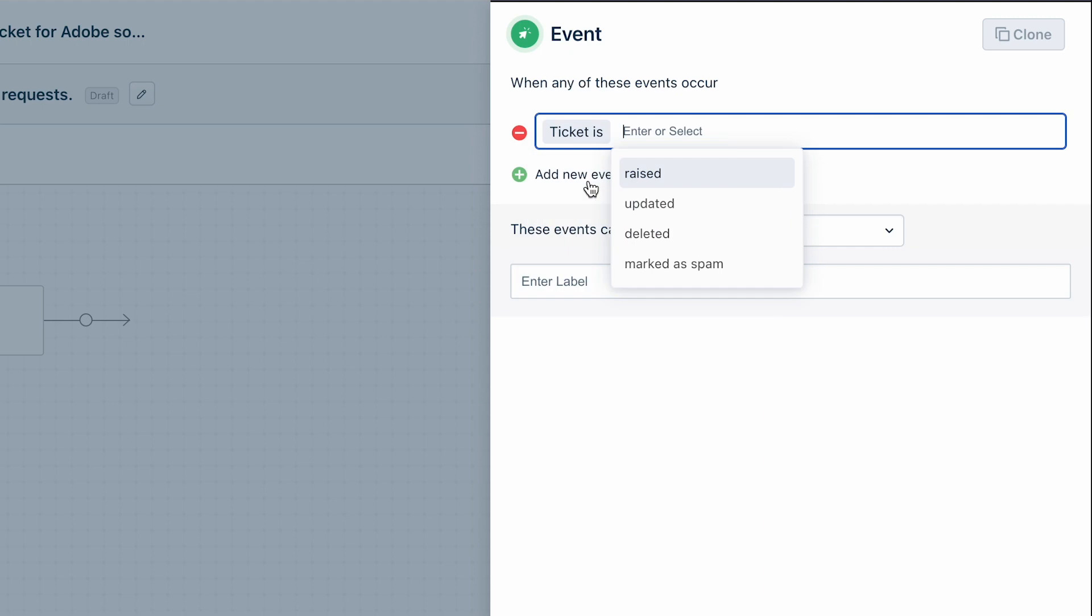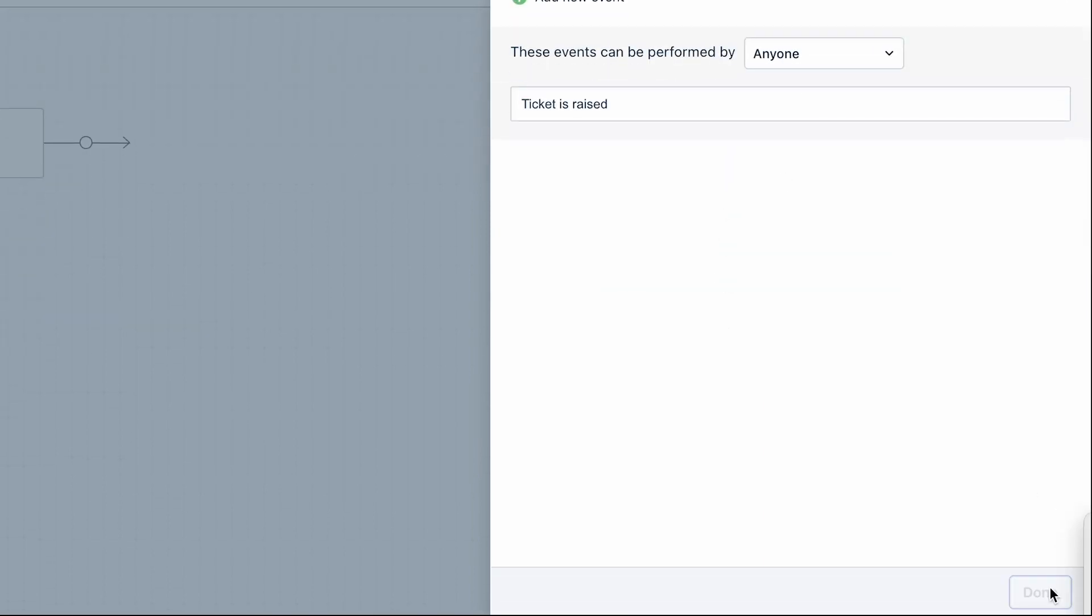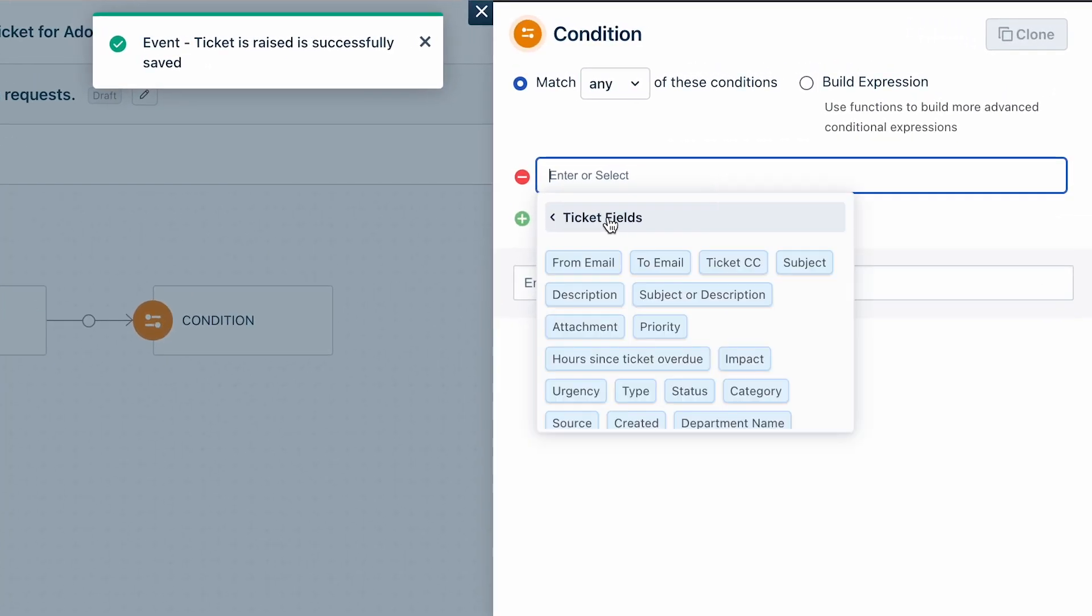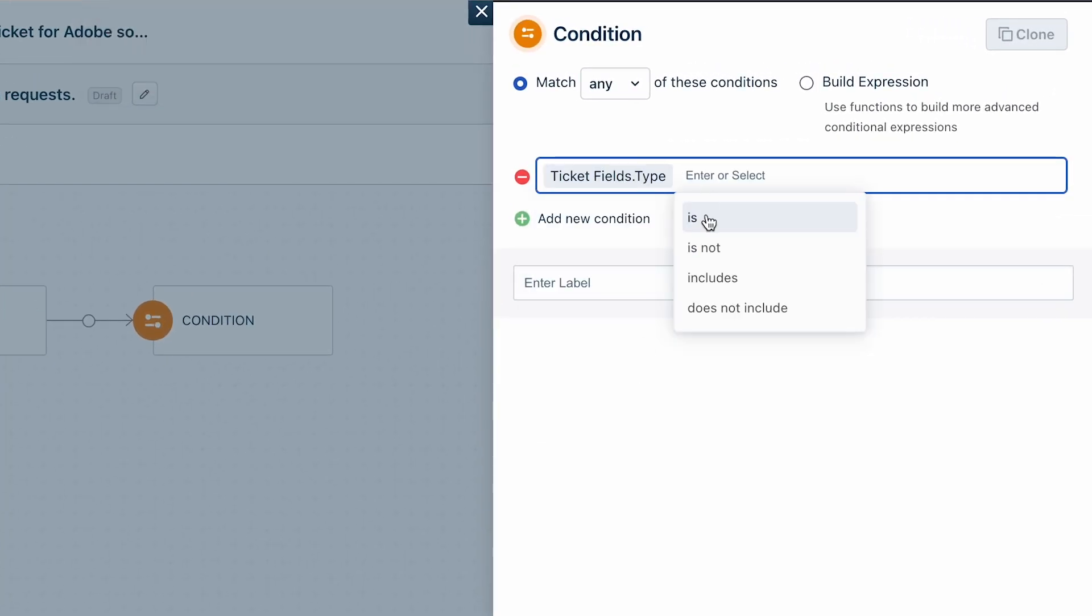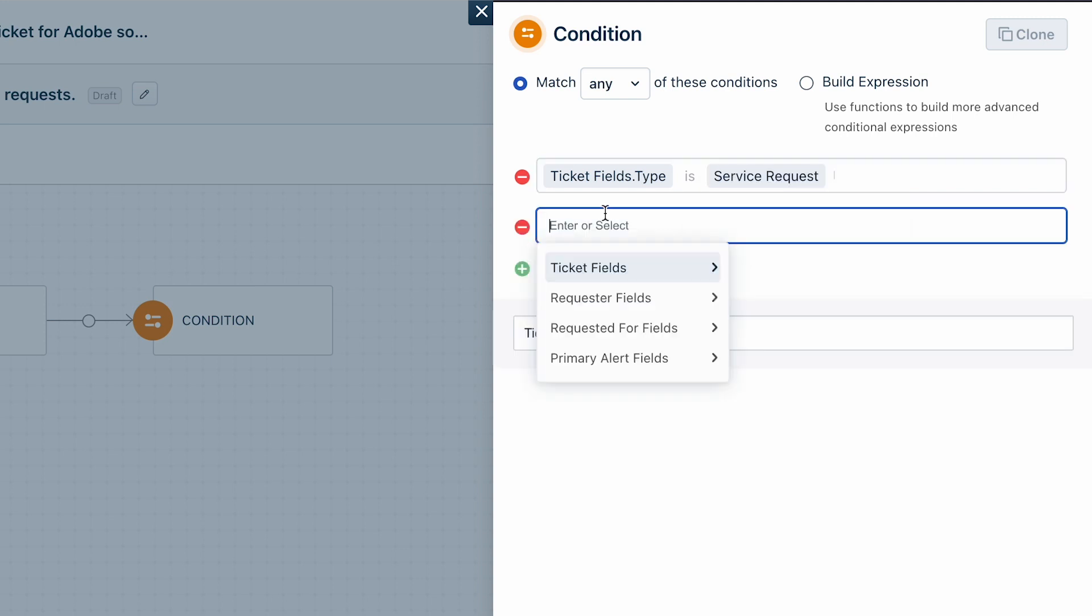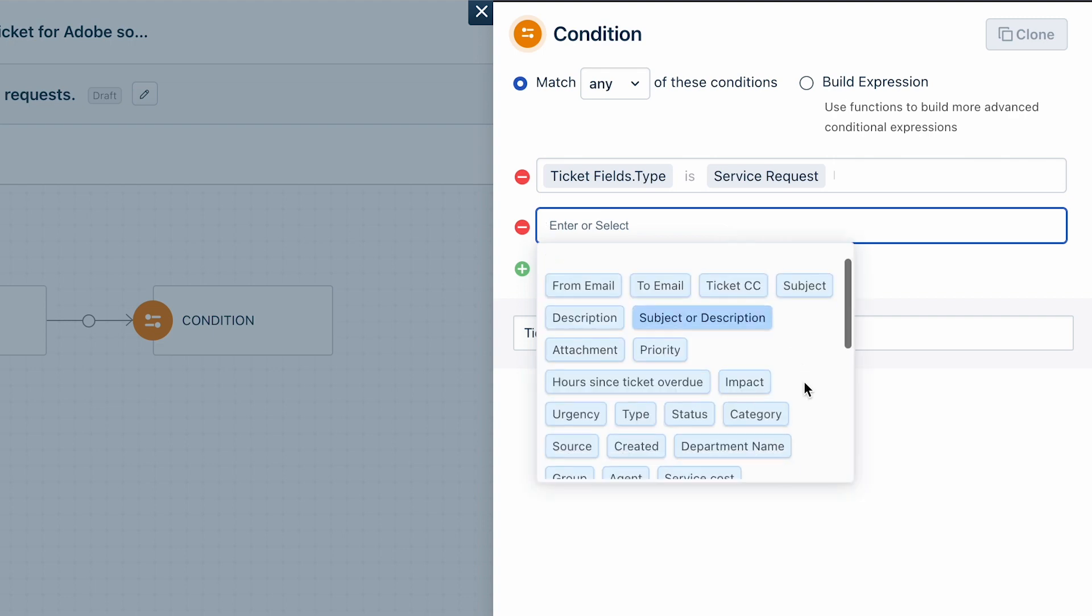Now drag and drop the condition block. Select the ticket fields option and click on type is. Select service request. Click on add new condition option. Now select the ticket fields option and click on requested items includes any Adobe.